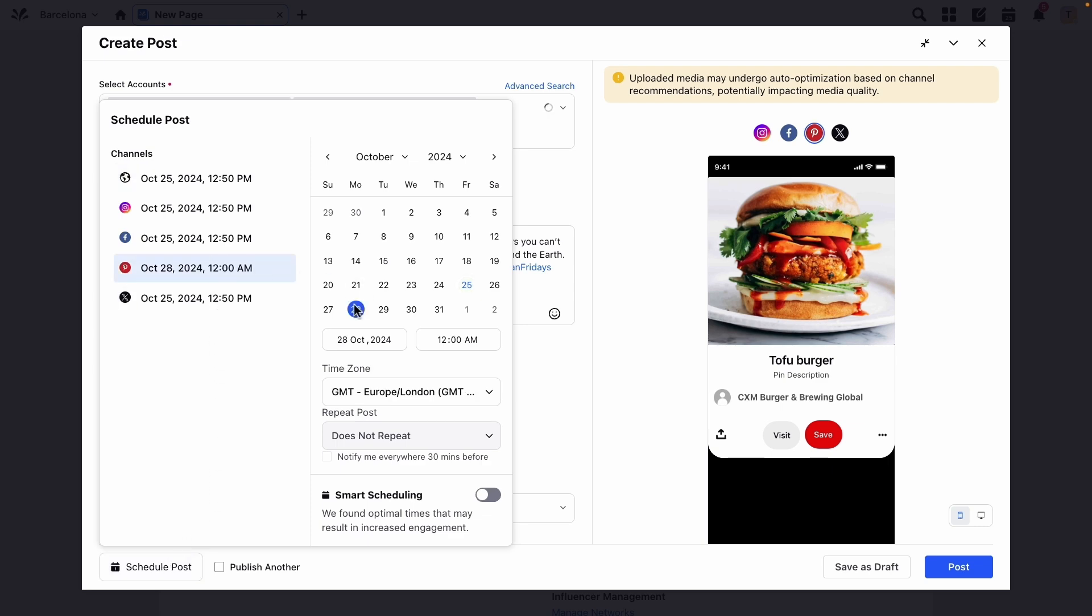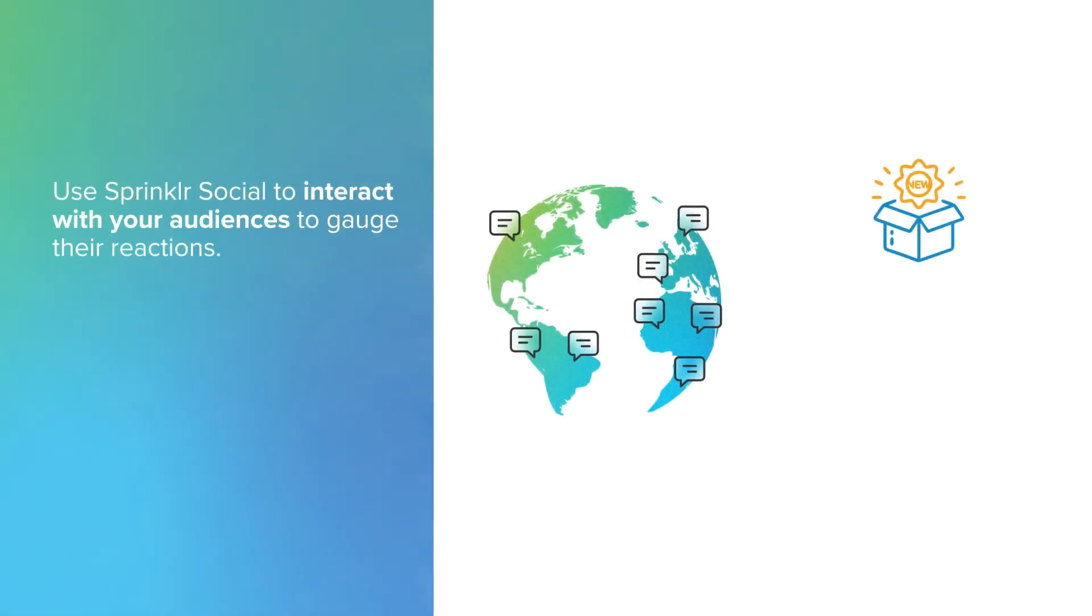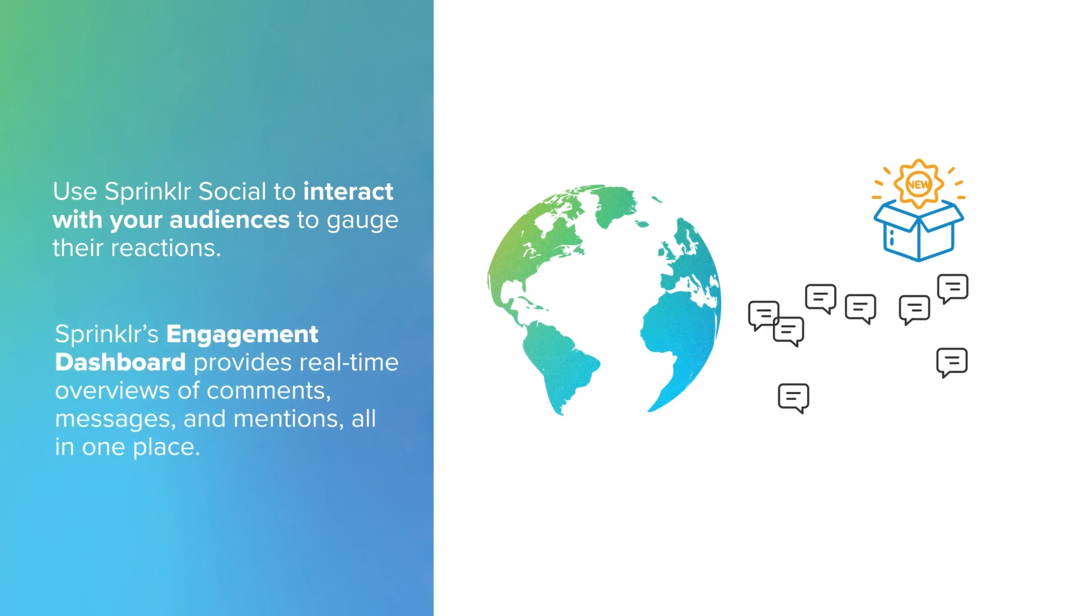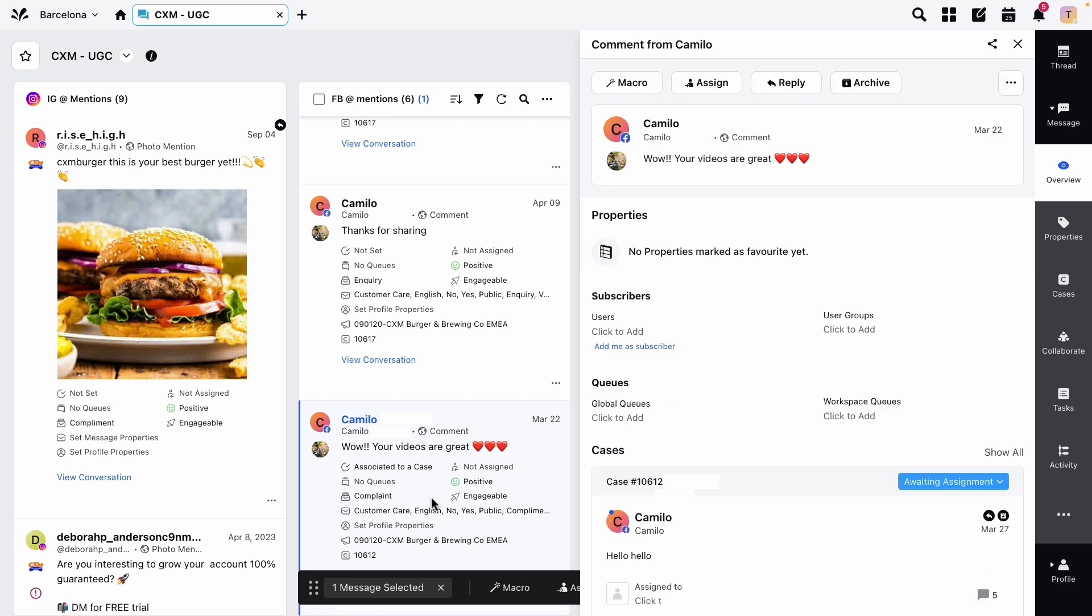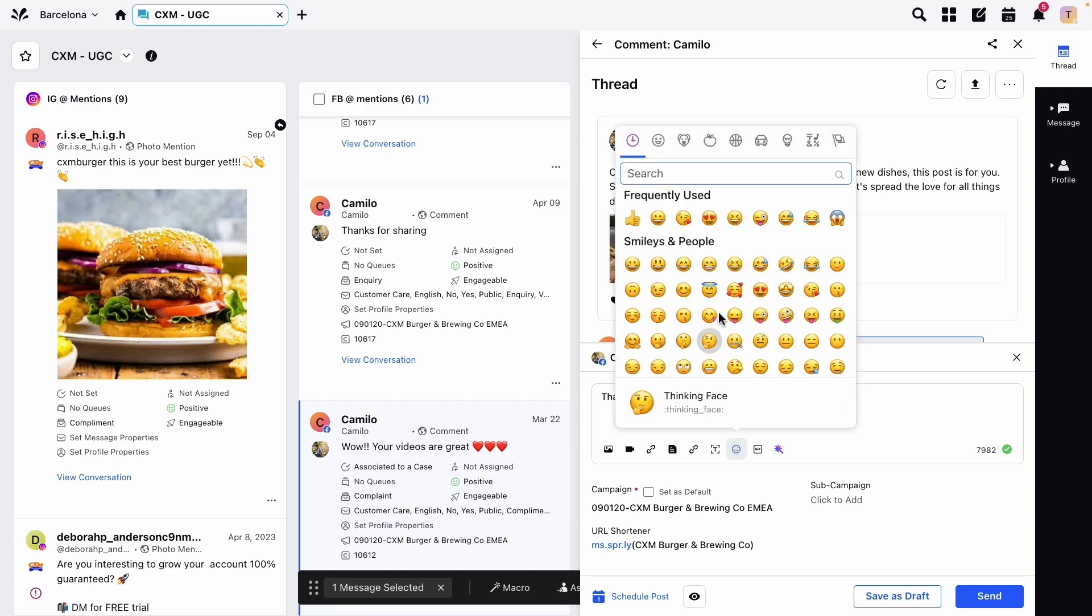Once your campaign is live, it's essential to interact with your audiences to gauge their reactions. The engagement dashboard provides a real-time overview of comments, messages, and mentions all in one place. Sprinkler analyzes sentiment, flags key messages, and can automate responses, ensuring you respond quickly and effectively while maintaining consistency across channels.